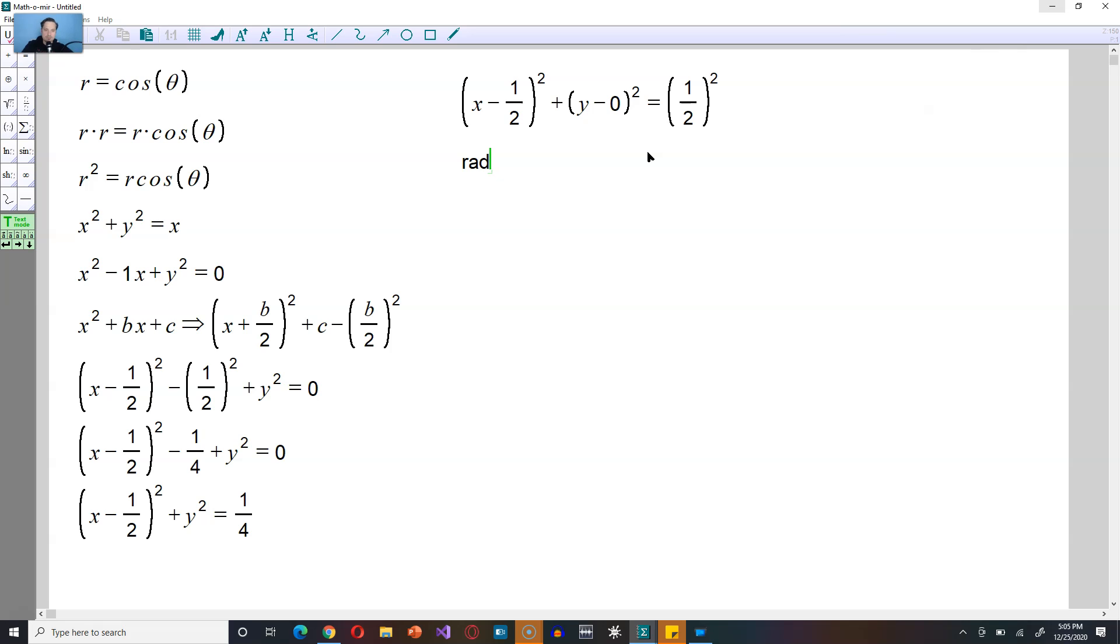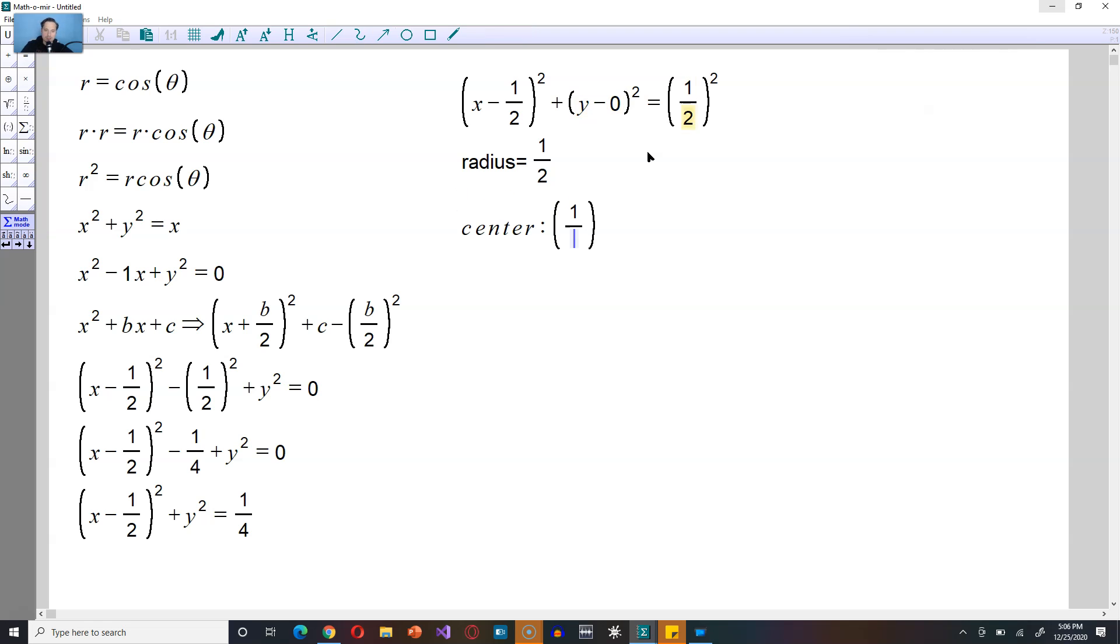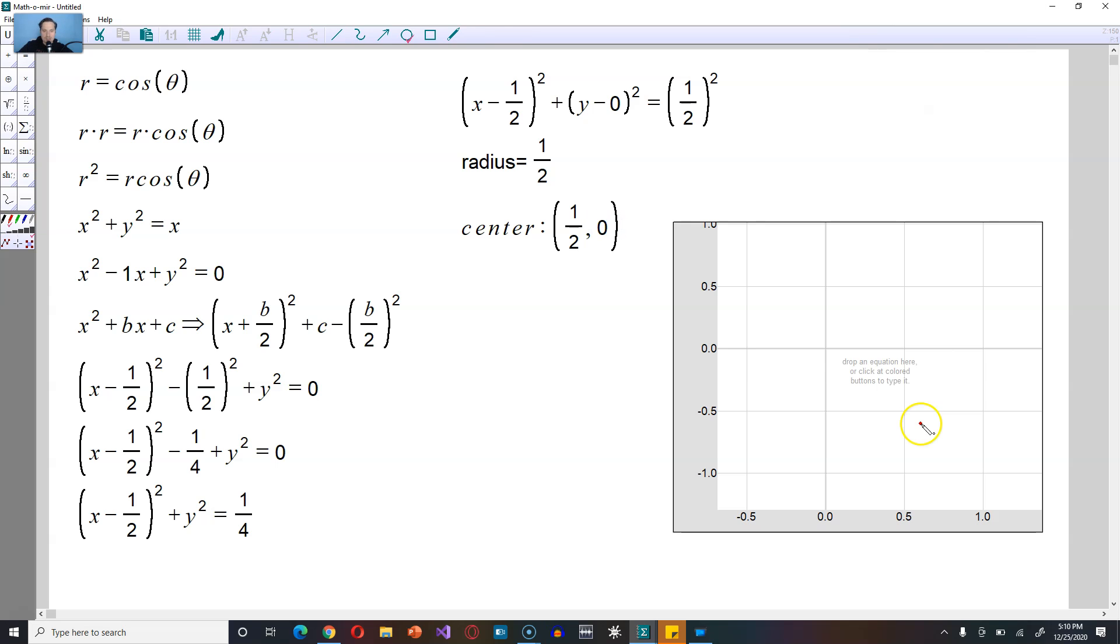Let's summarize here. So the radius, that's equal here to 1 half. And the center of the circle then is the following. Center, and then here you're going to have the point 1 half, comma, and then 0 from the y minus 0 part.